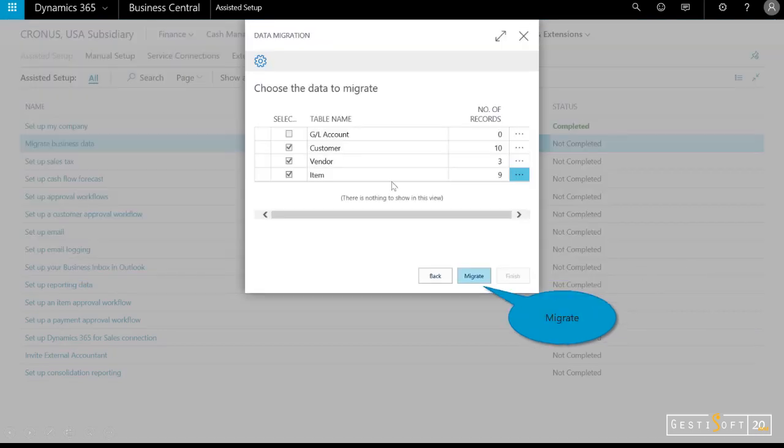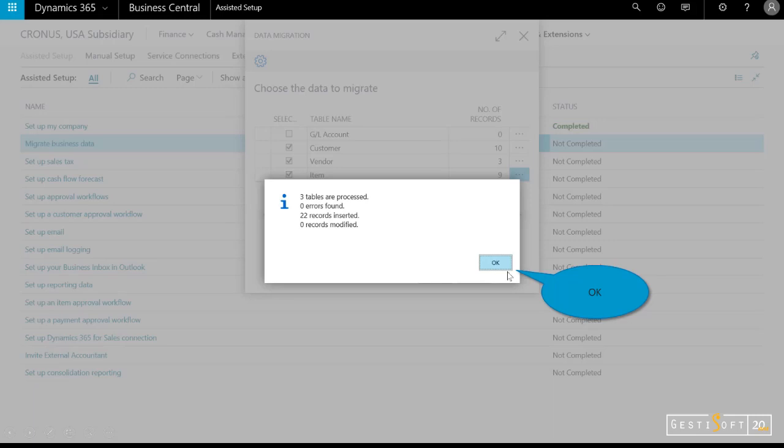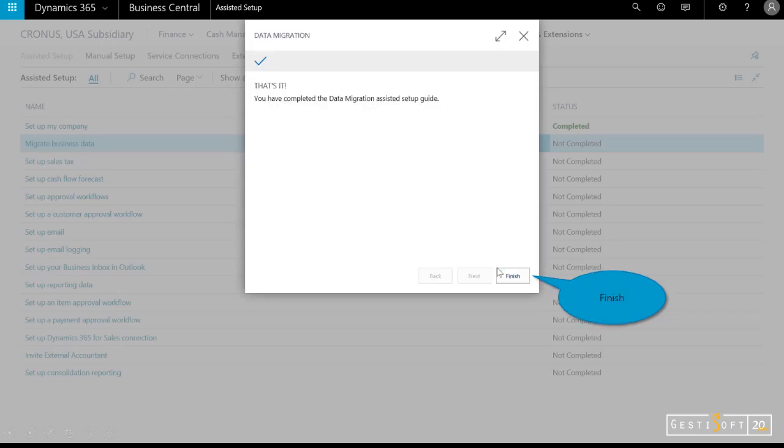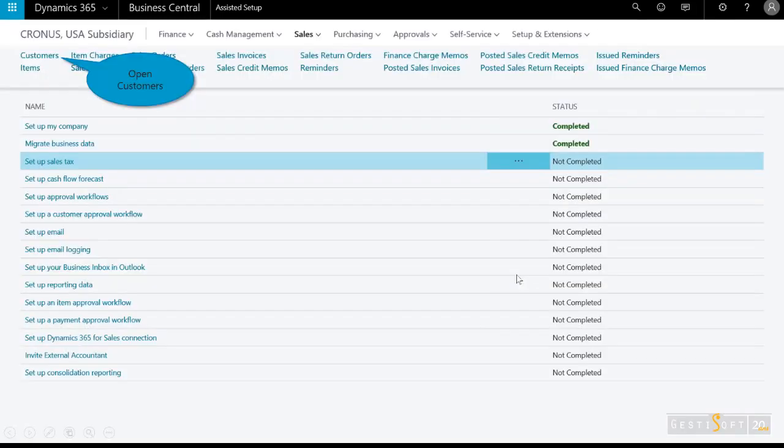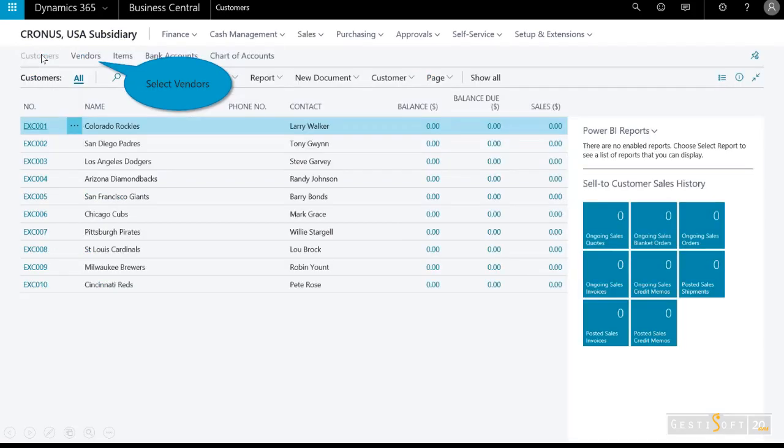I didn't bring in any GL accounts, but I did bring over 10 customers, three vendors, and nine items. I'll migrate that, get a confirmation, and now I'm finished. Just to confirm, I'll select customers.